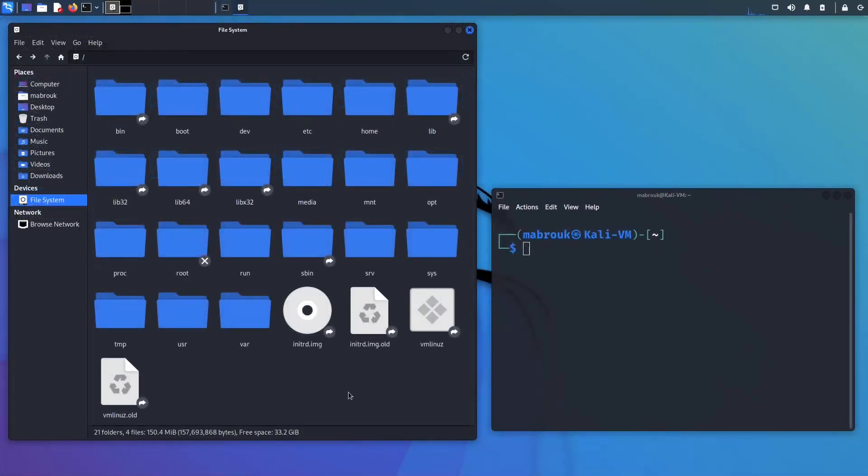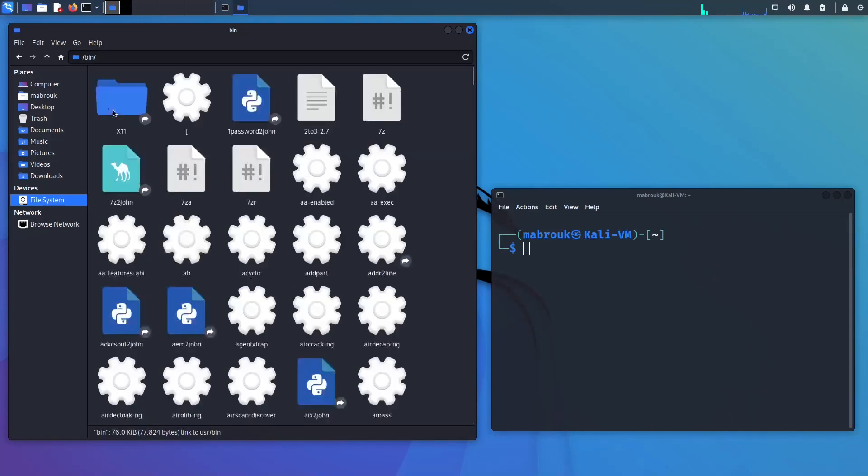Okay, so let's start with our first directory, the bin, which is short for binaries. This is where your programs live.